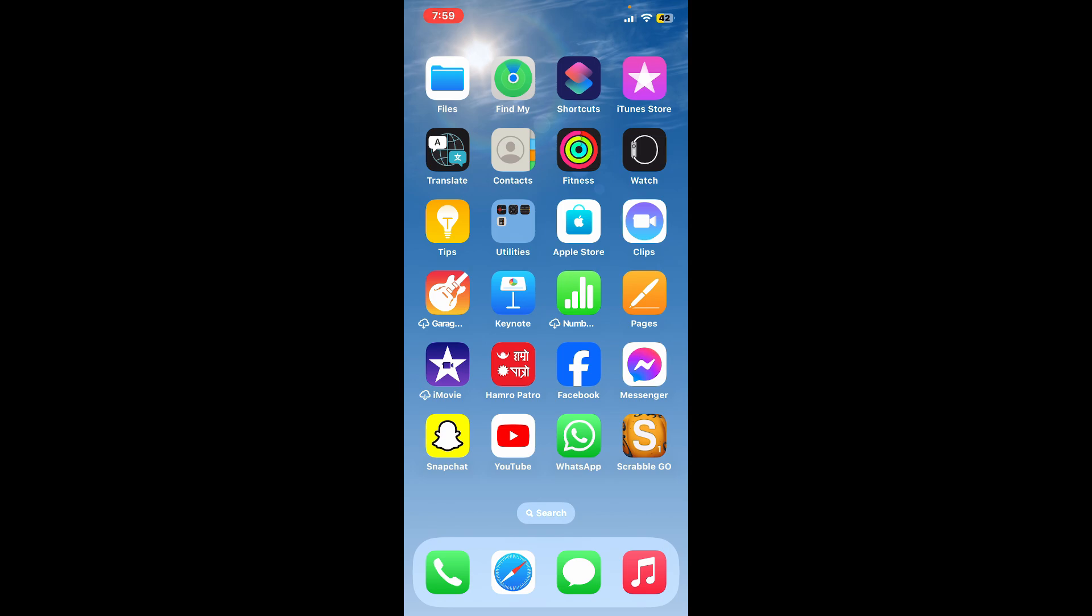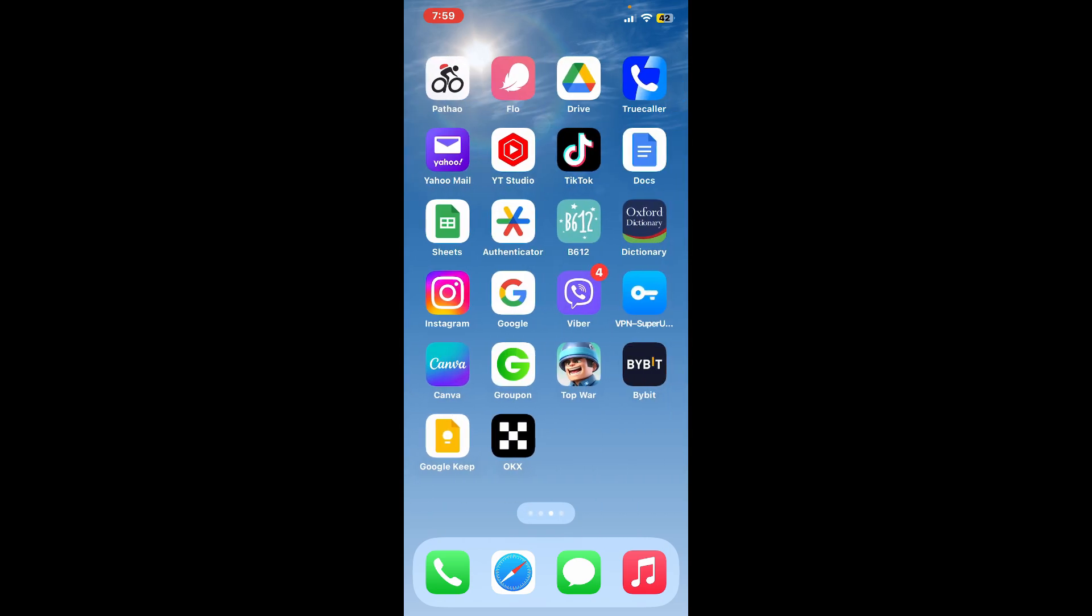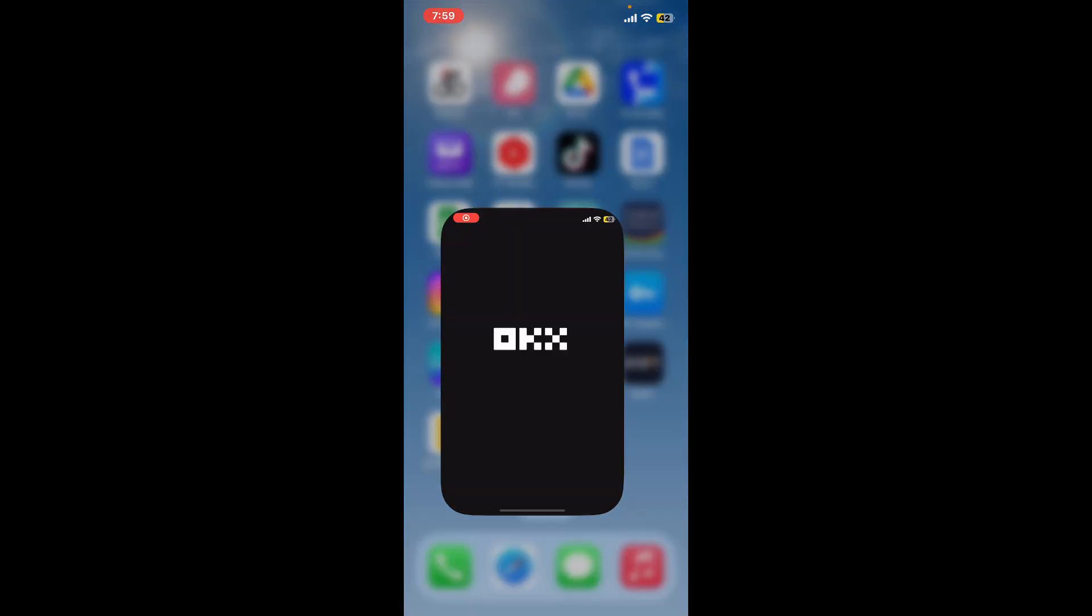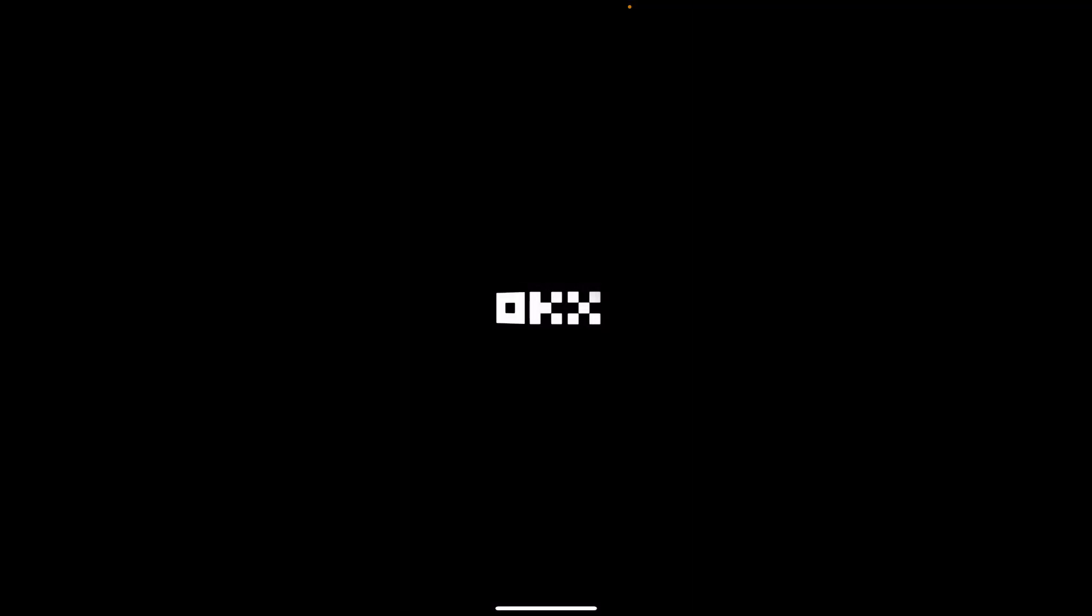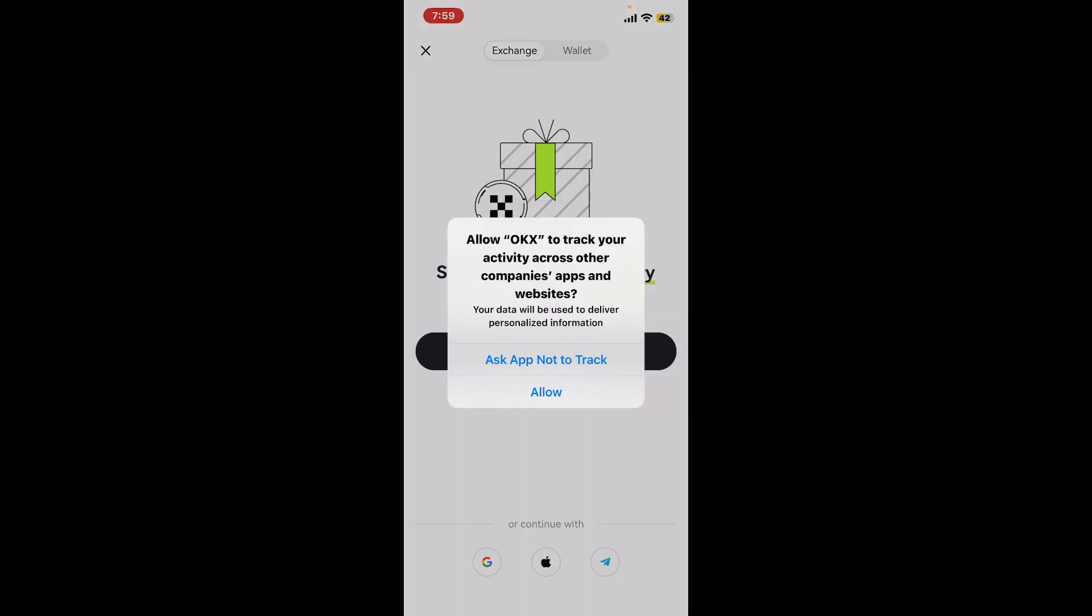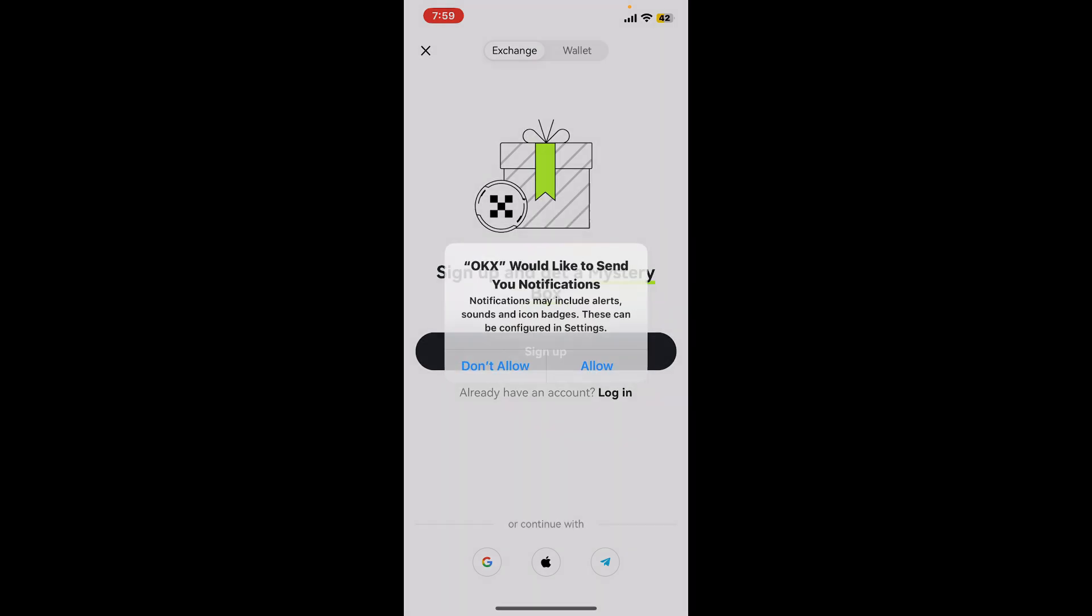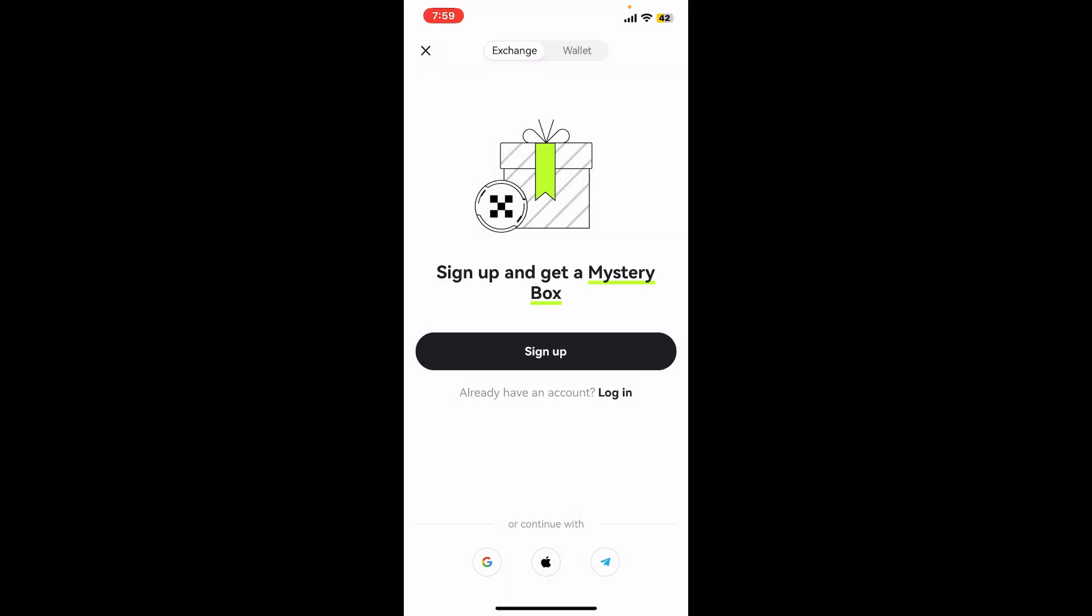Simply go ahead and launch your OKX application from your device, or you can also visit OKX.com on a web browser. Once you start up your application, you will end up in this main home page.